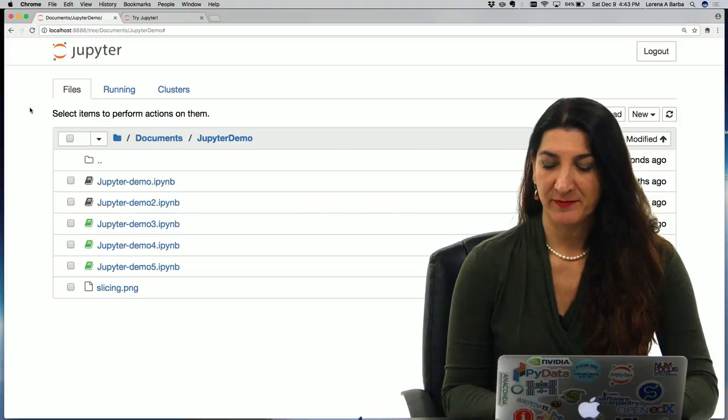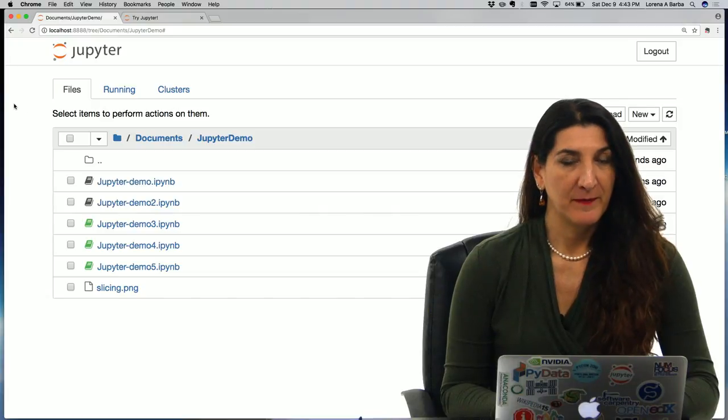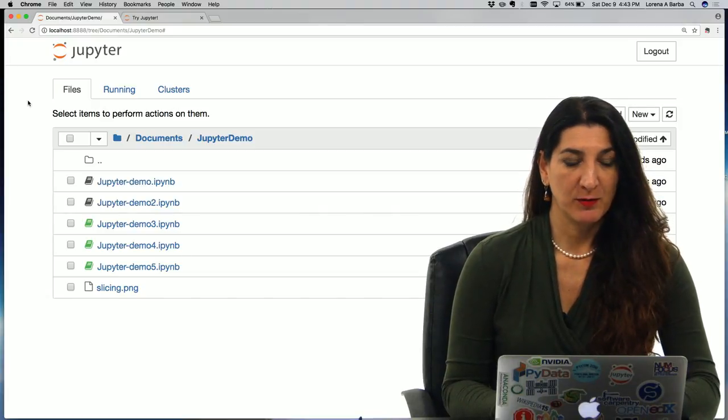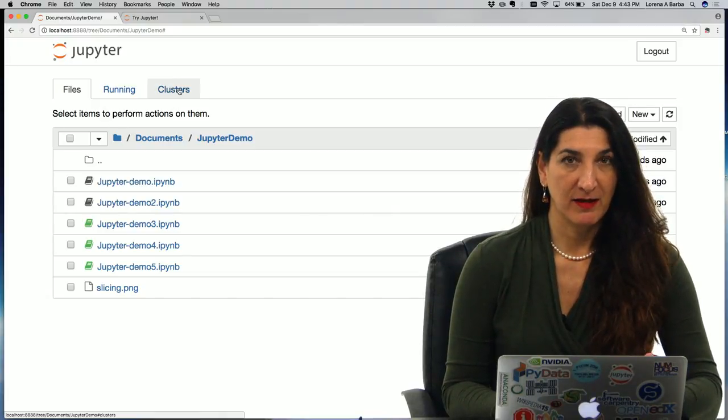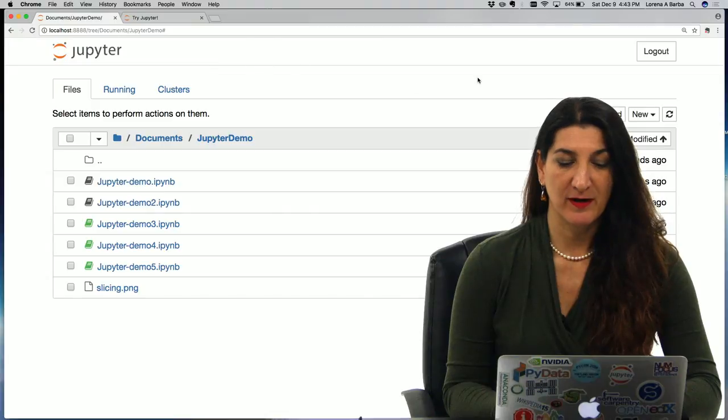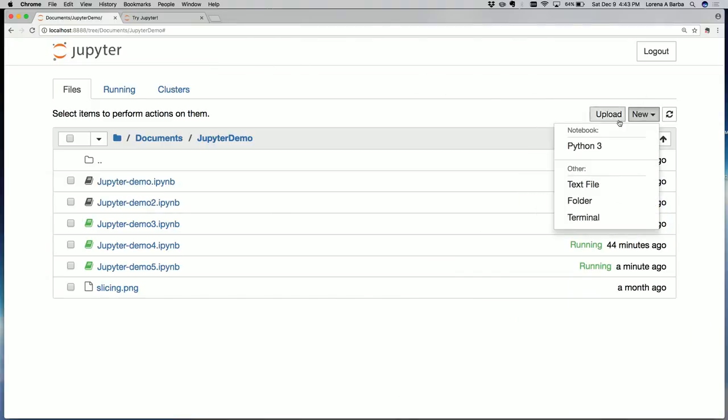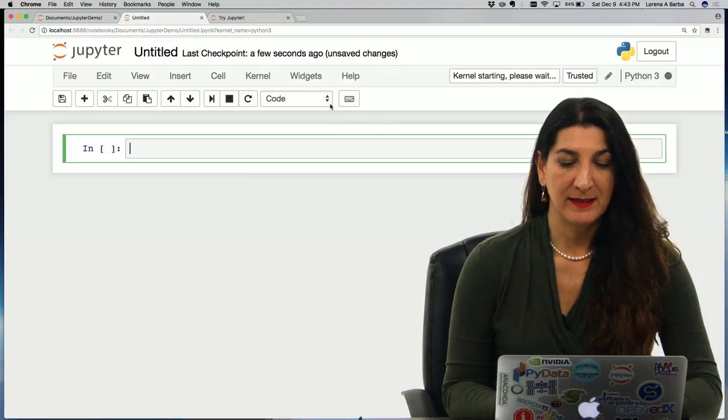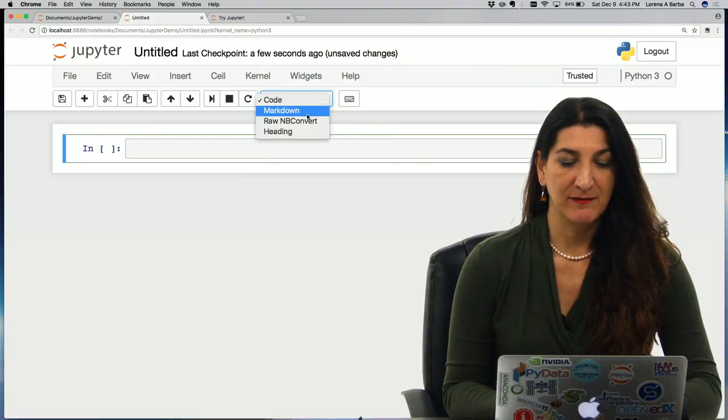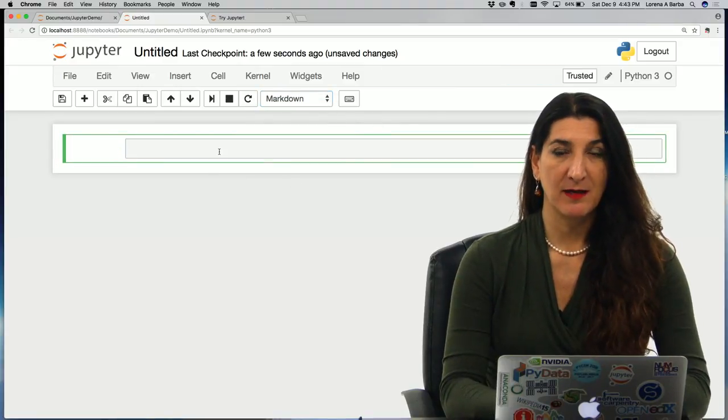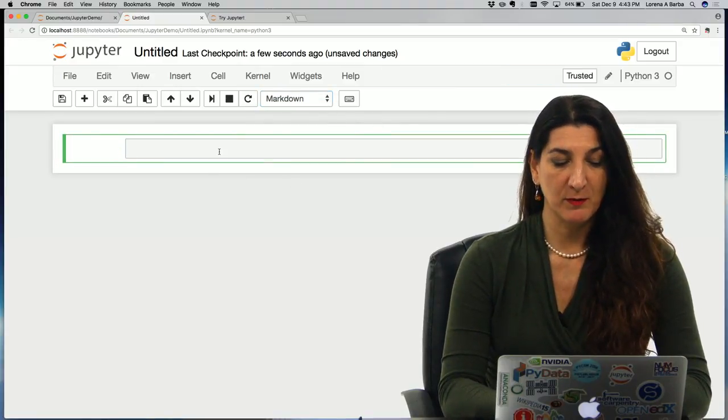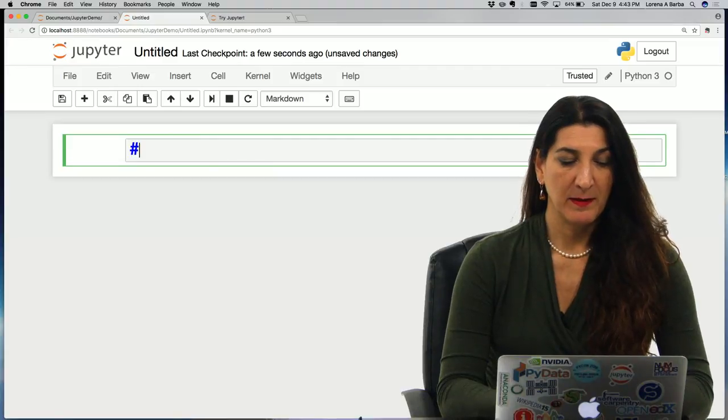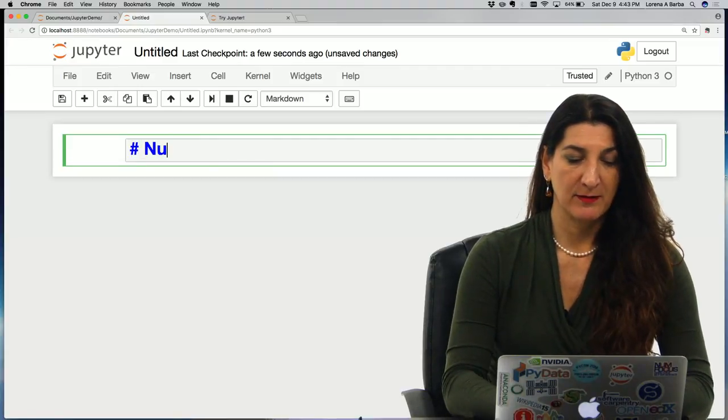Hello, I'm Professor Barba and I have a demo now with NumPy Arrays. Let me start a new notebook. Here I'm in the Jupyter dashboard. I'm going to start a new notebook, Python 3. Let's leave this first as a markdown to write some notes. So I'm going to do NumPy Arrays today.